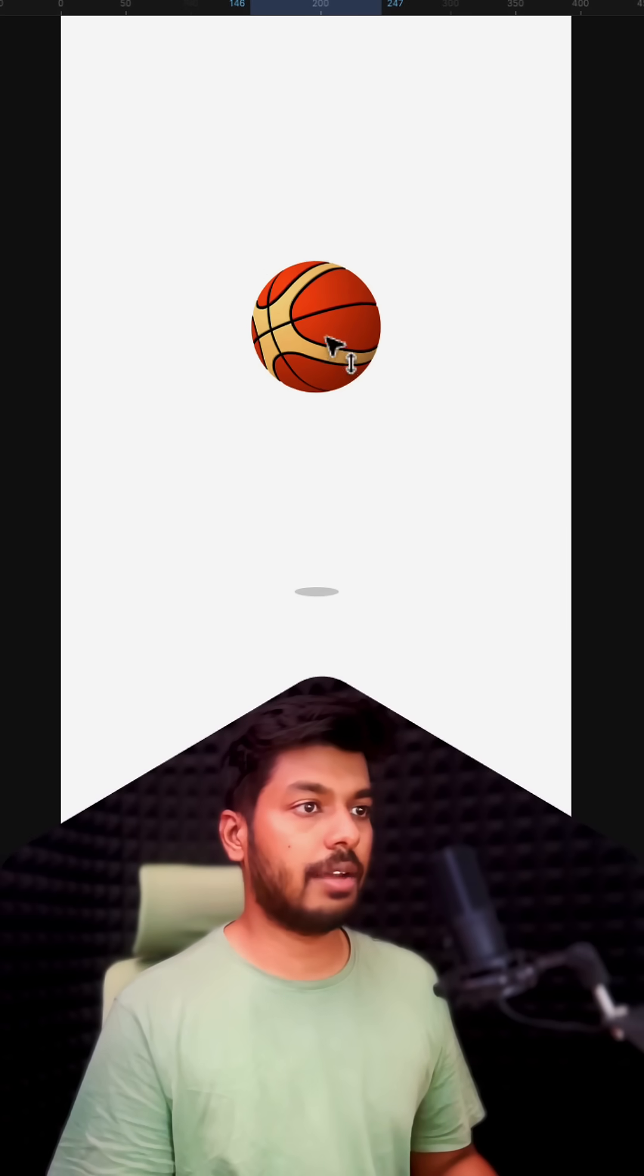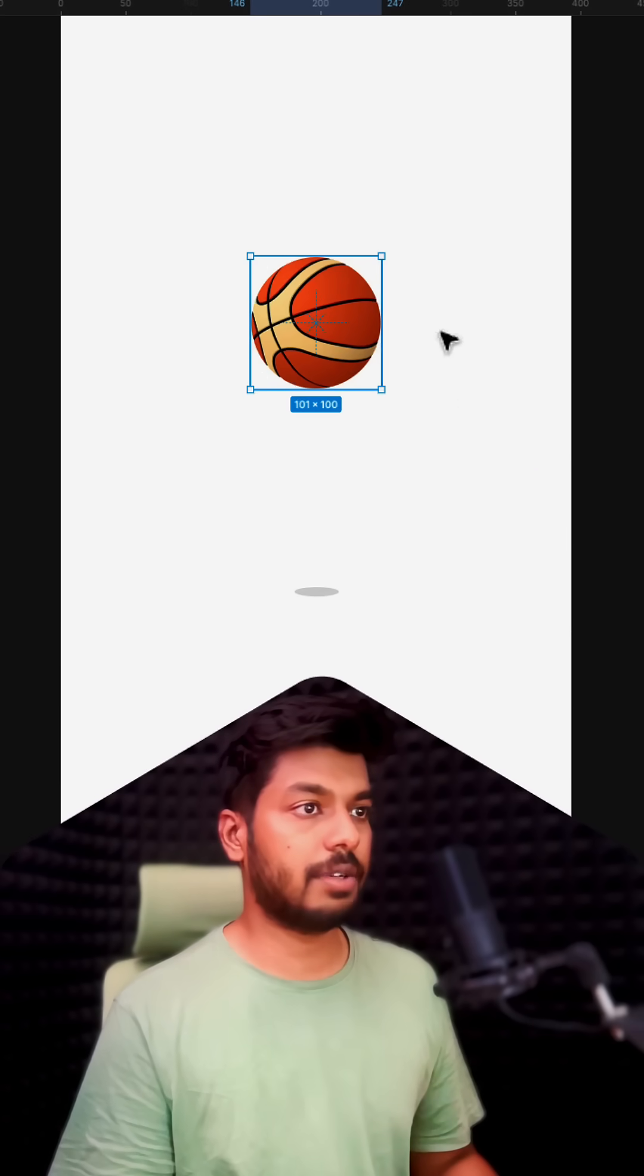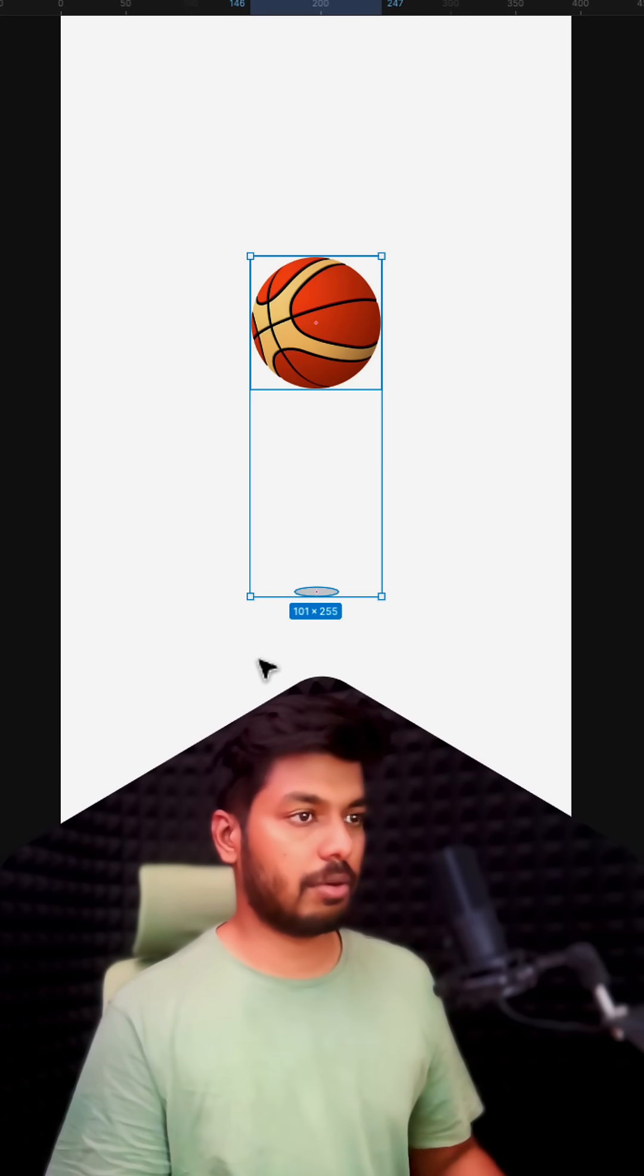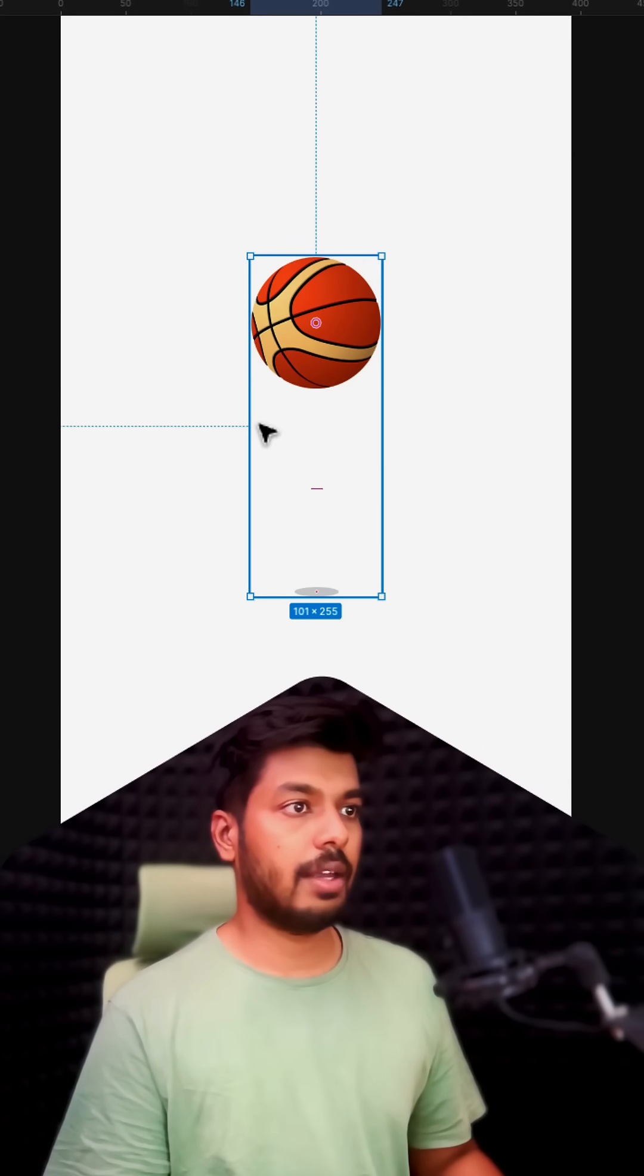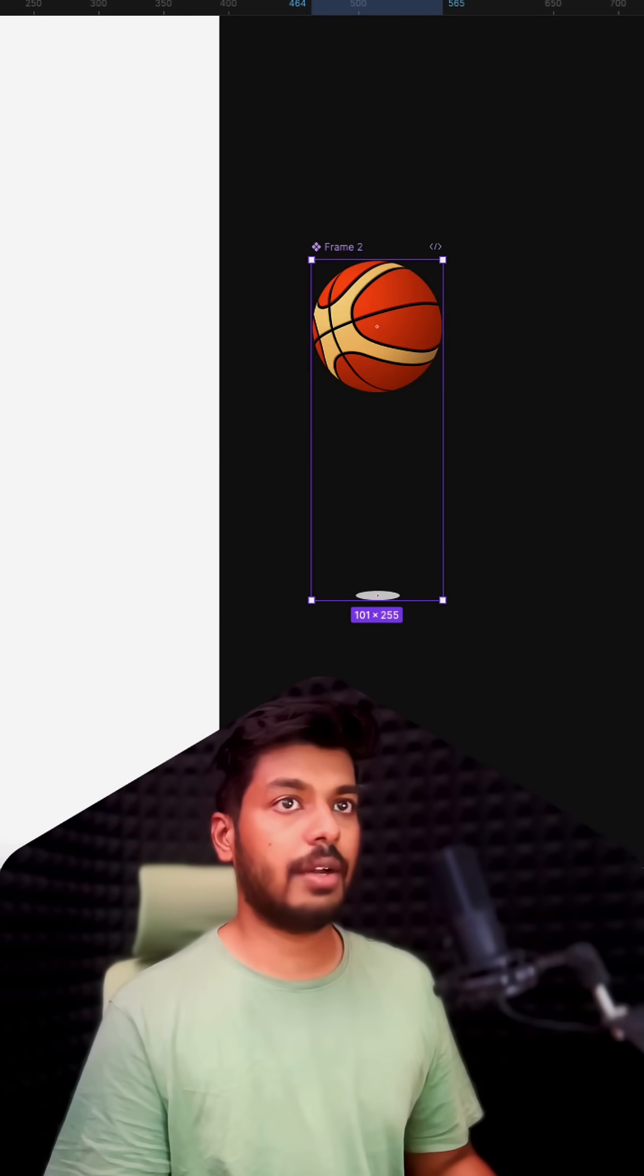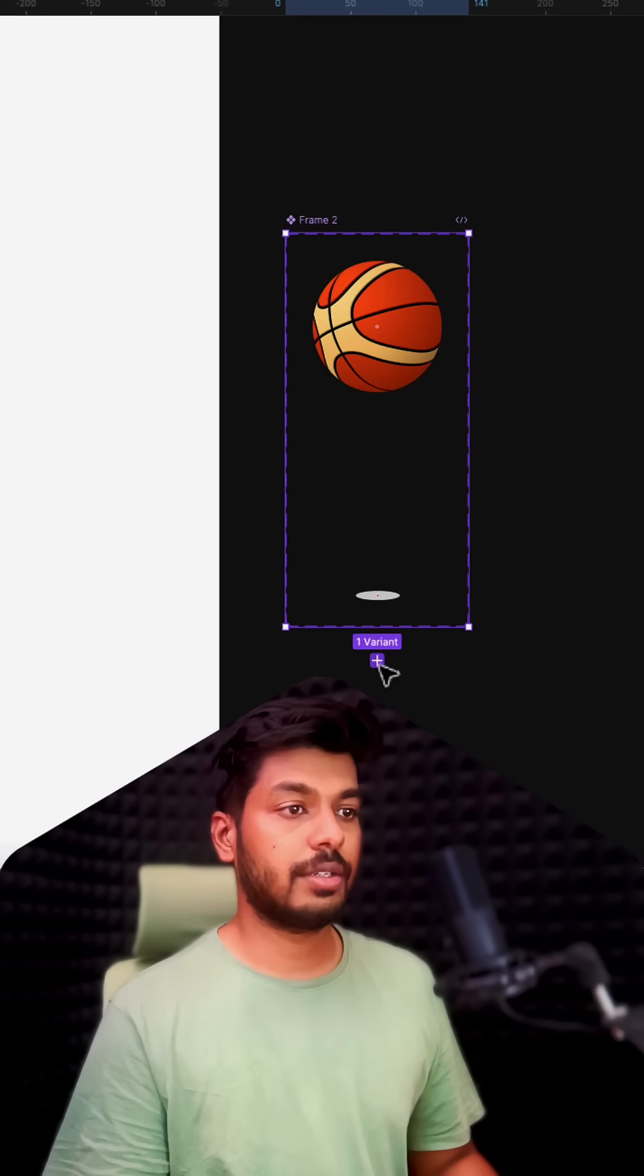I'm going to group both of these into a frame and then take it outside. I'm going to create this a component and add a variant to this.